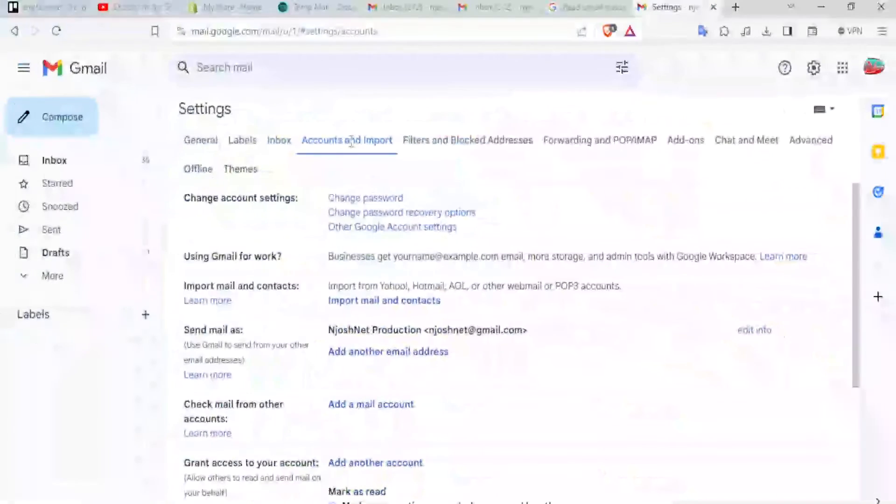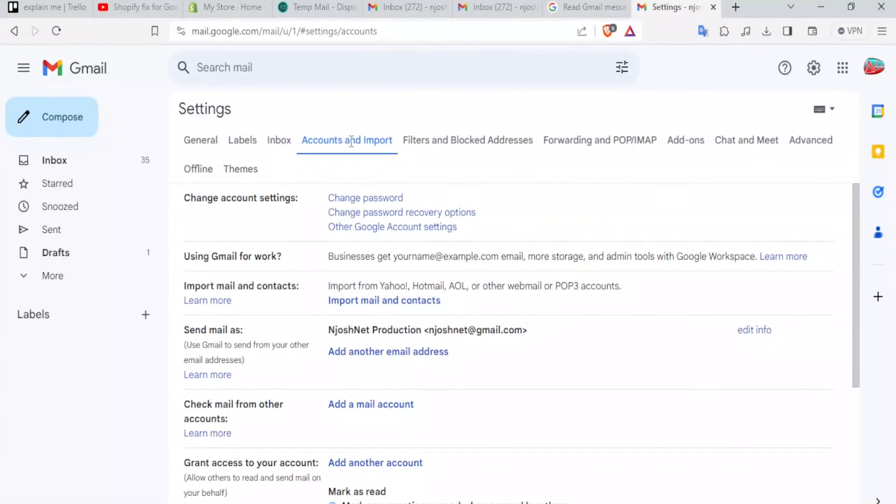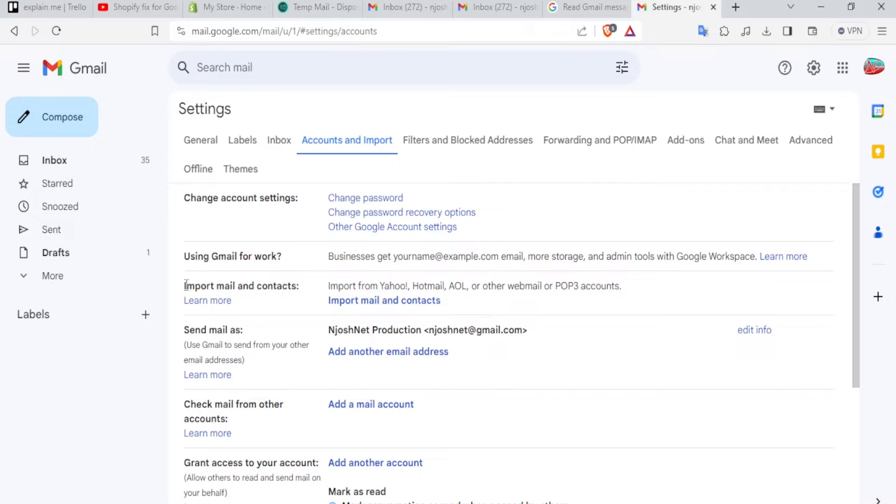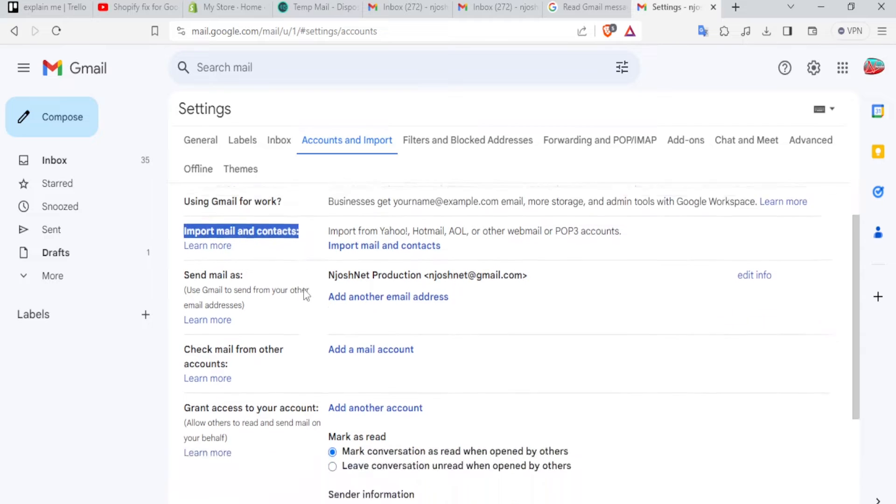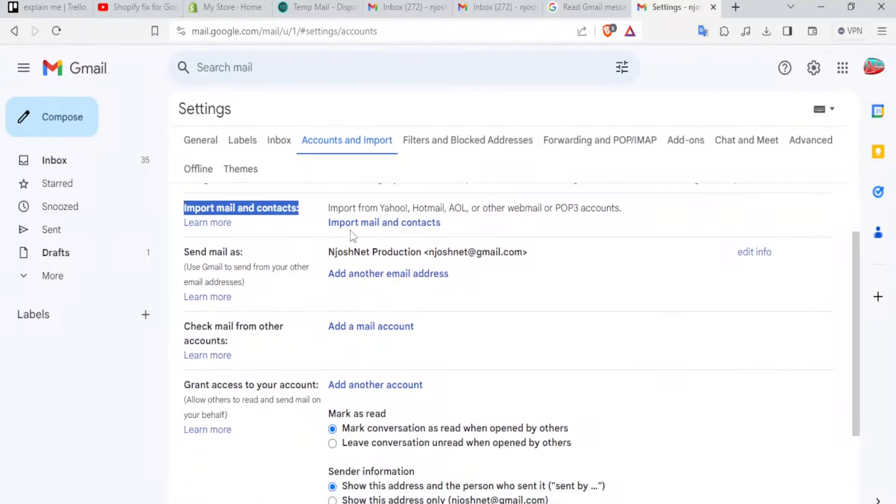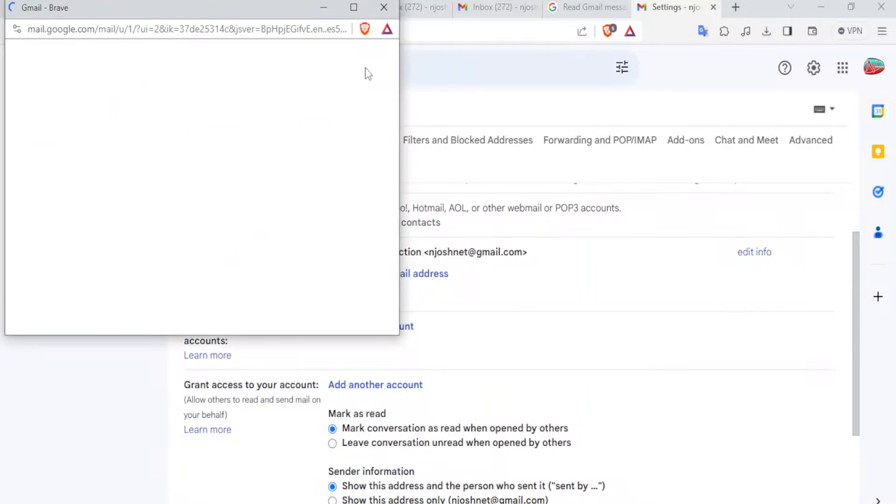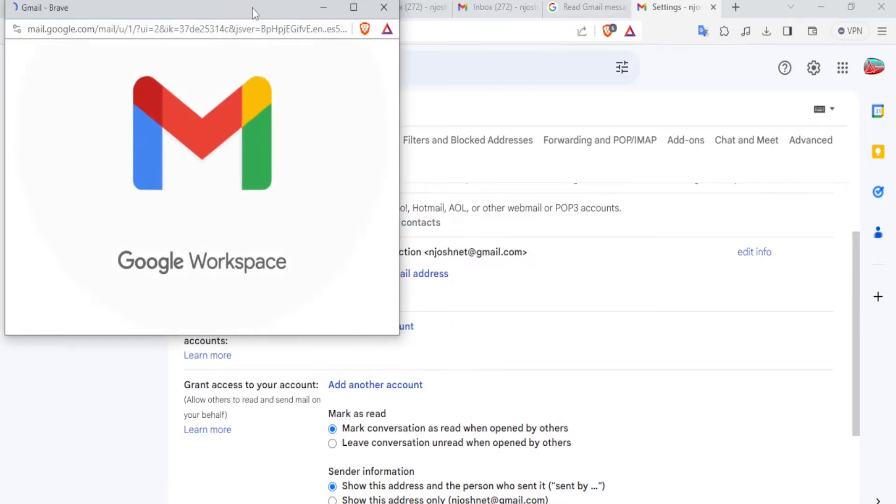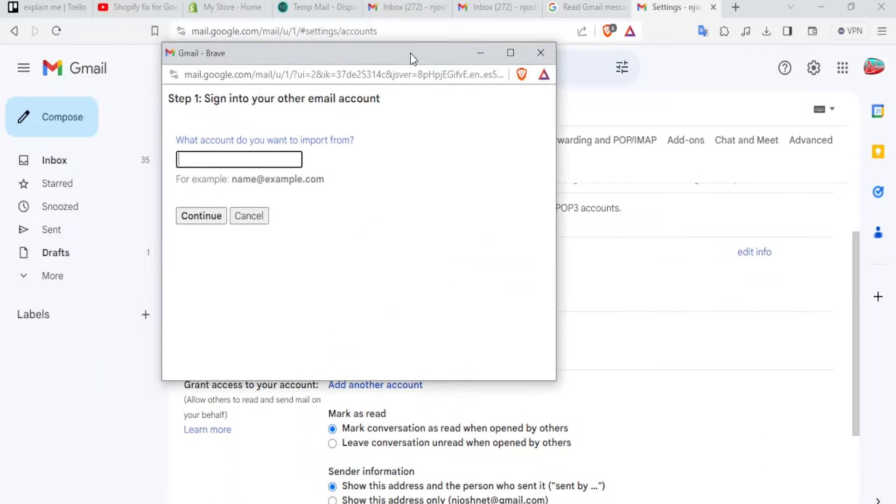And then you'll notice we have the details here. Change account settings, using Gmail for work. And then we have import email and contacts here. This is the part where now we need to work on. So you'll click on import mail and contacts, and it will open in a new tab here, a float window, and then you sign in to your other email account.